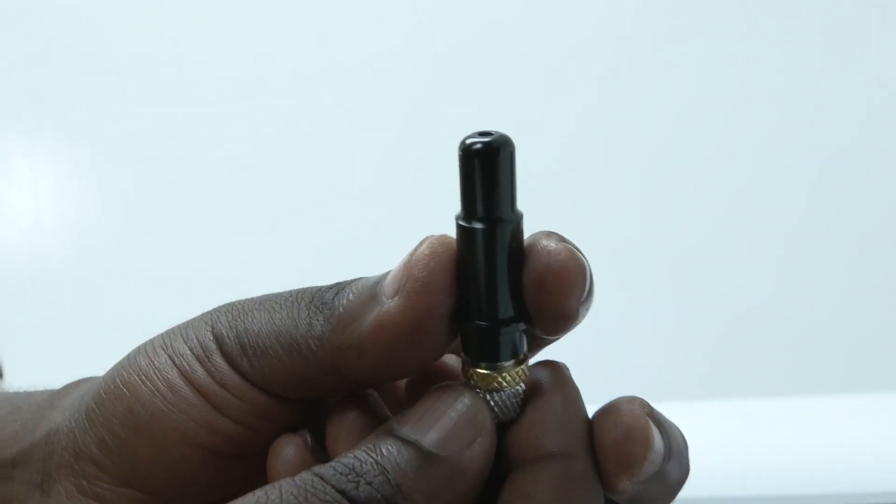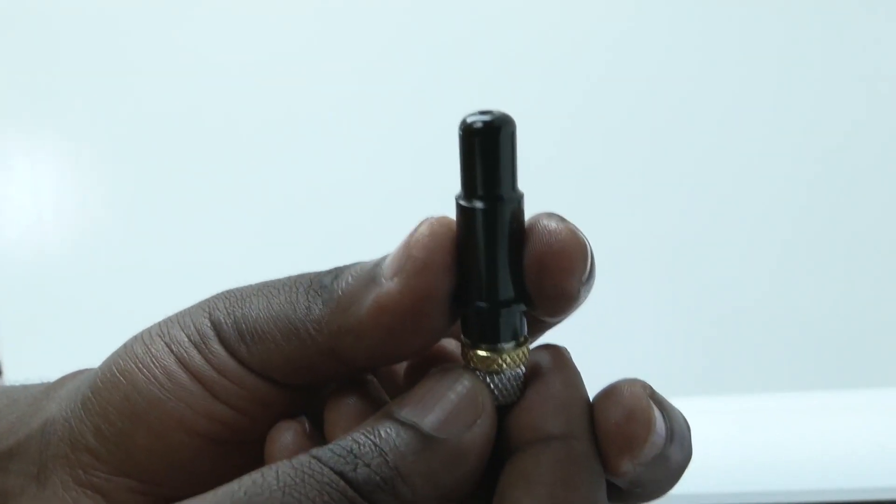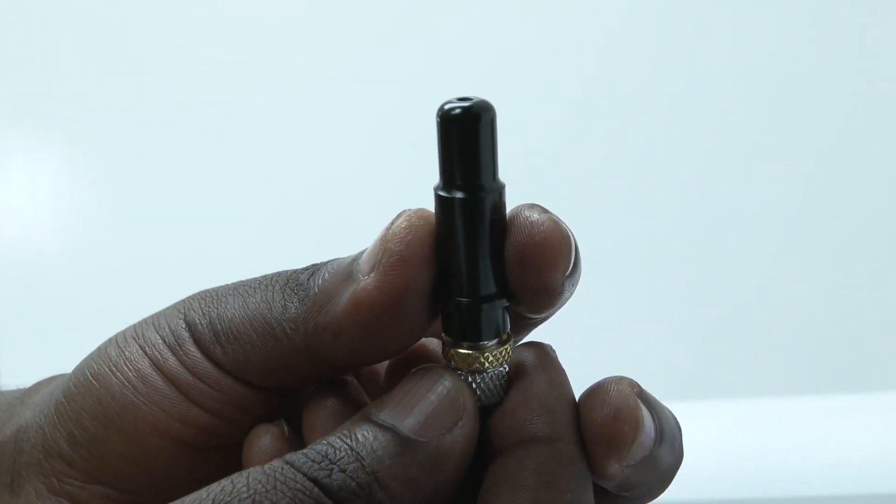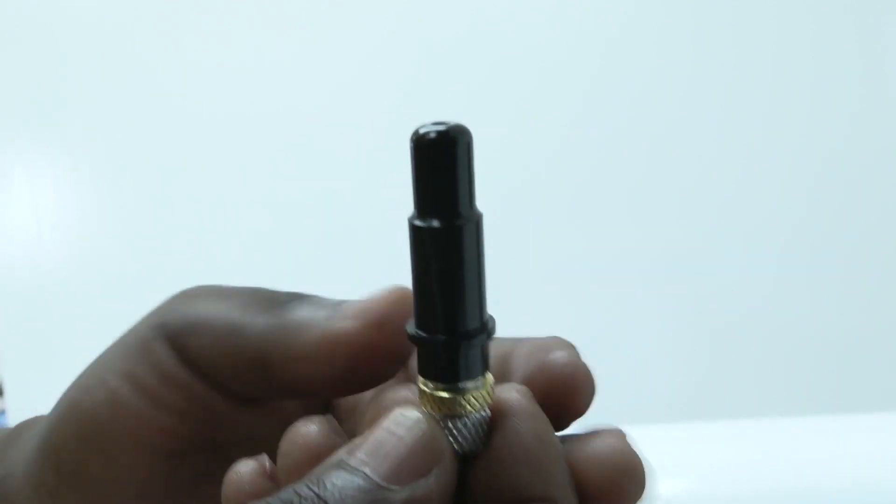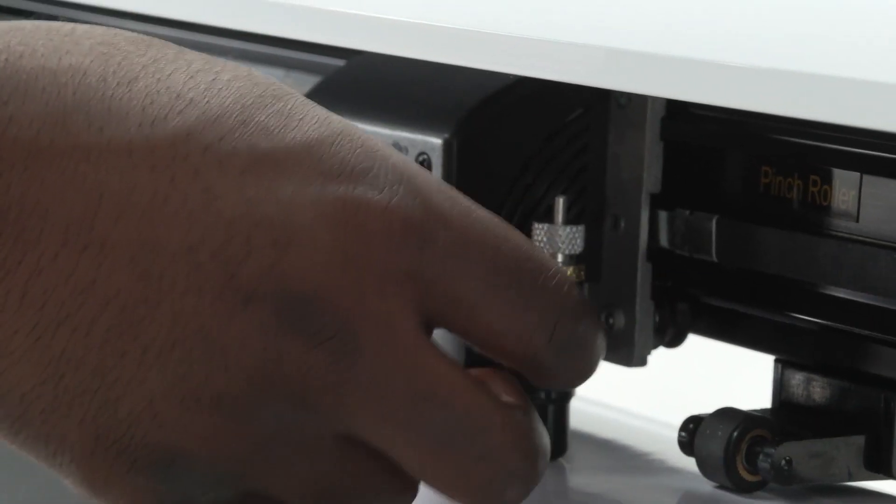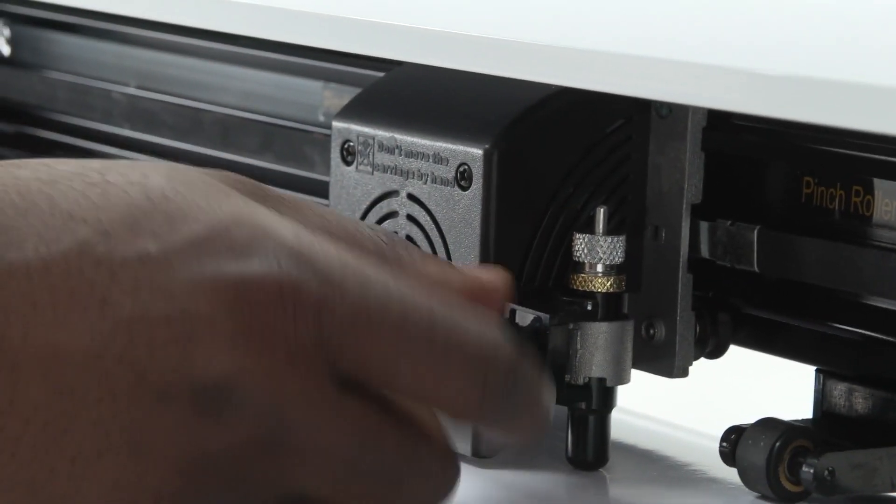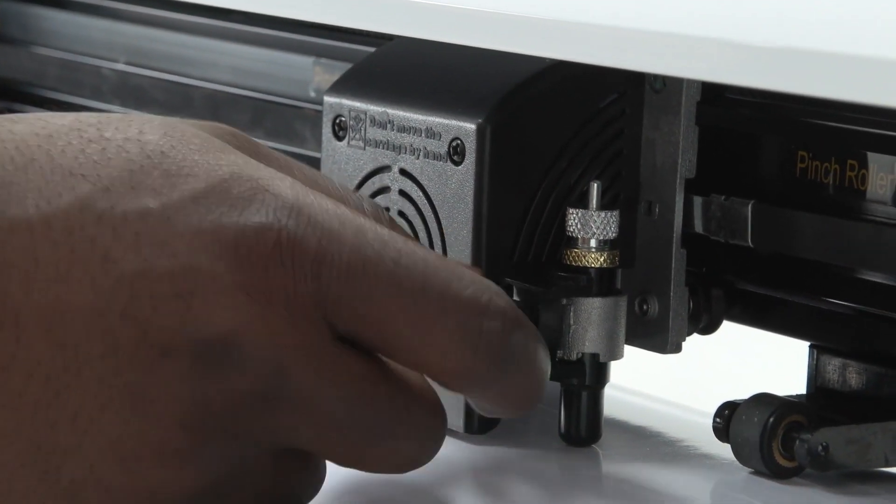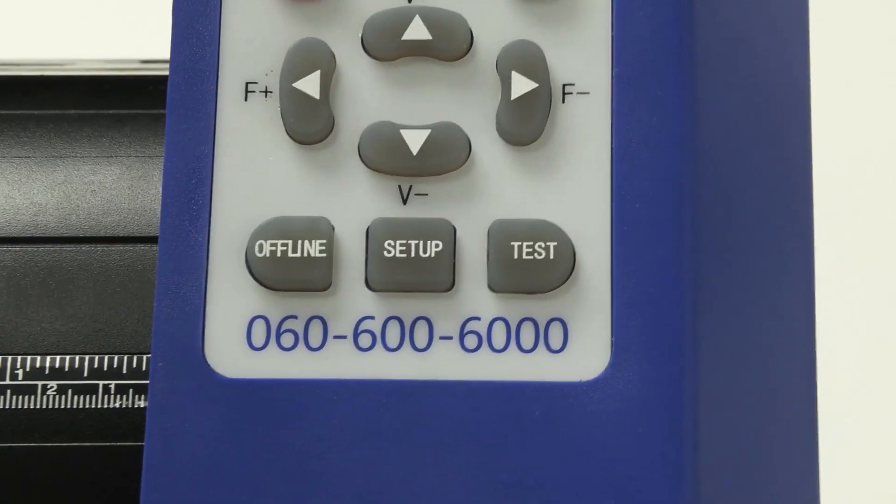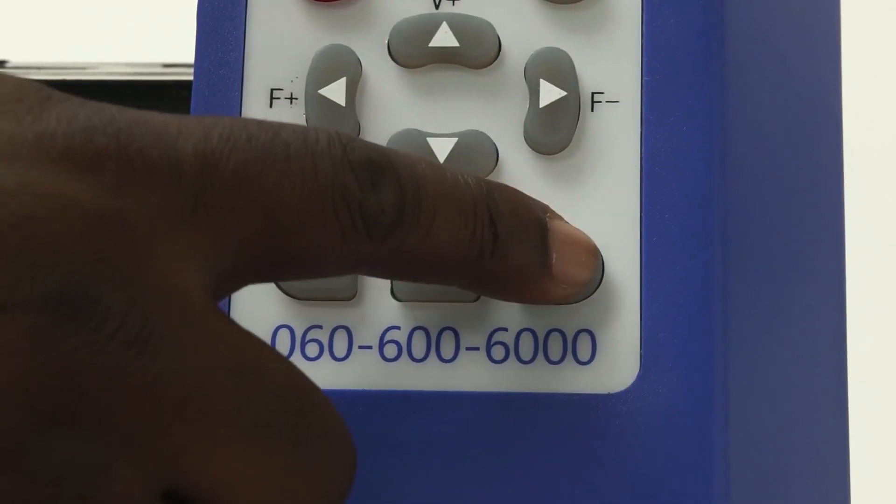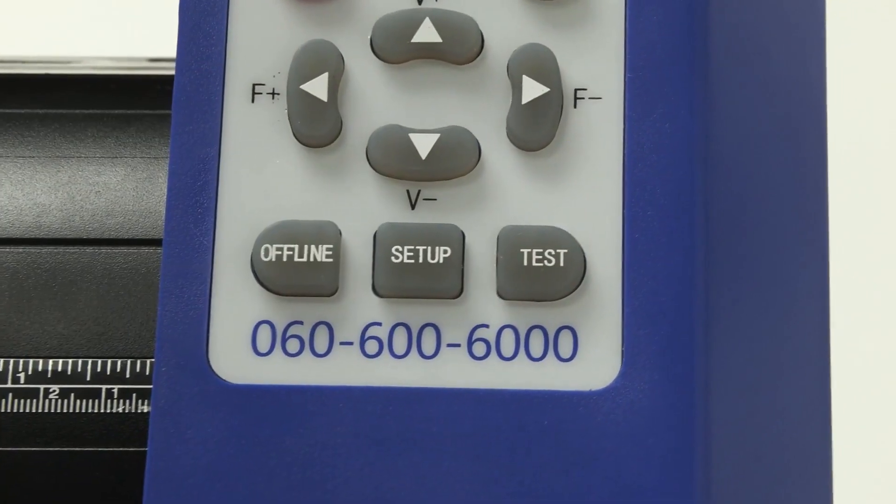Now you need to test it on the vinyl to see if it's too much or it's too little. Put the blade back in and then that's where the test button actually comes in.